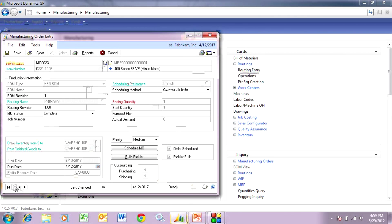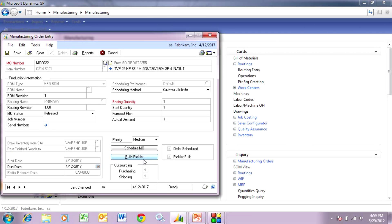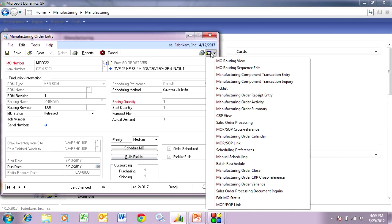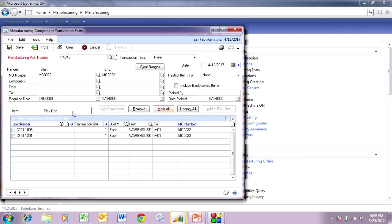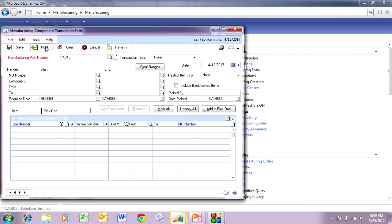Now let's take a look at the manufacturing order for the finished good. Here it is. I go through the same process — I'm going to release that to the manufacturing floor, then take those components and the sub-assembly out of inventory and assign them to the manufacturing order. Here's the manufacturing component transaction entry screen from my pick list. I'm going to mark all of these, move them over to the pick document — including the sub-assembly and one component item — mark those and hit post.